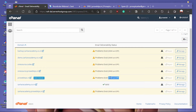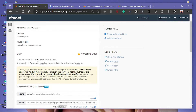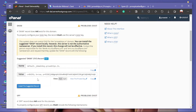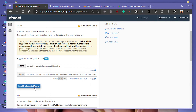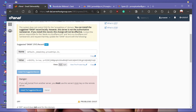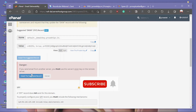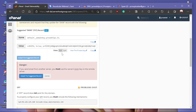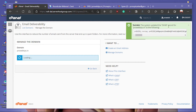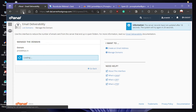Click on Manage, and cPanel will suggest you install the records by clicking the button. Click on the button, and it will show a warning: if you send email from another server, you must use this DKIM key on that remote server. In case you are using a separate server or proxy, you must also use this same key. Then click Install — success!